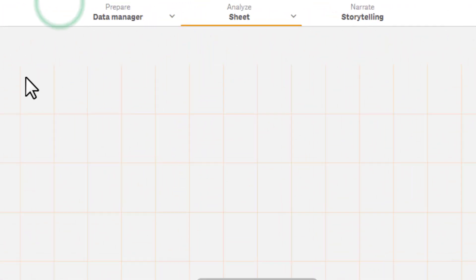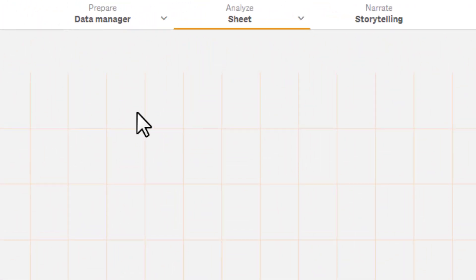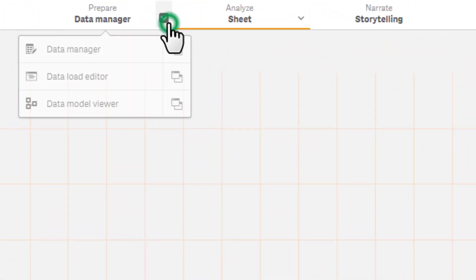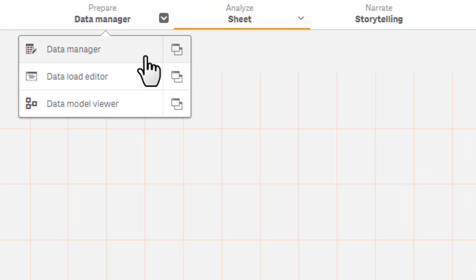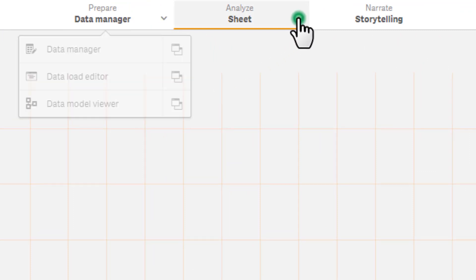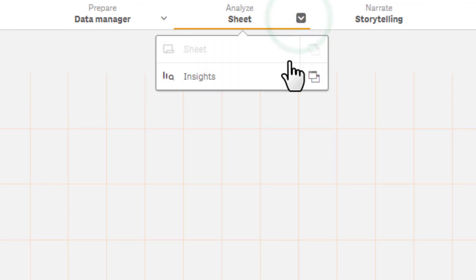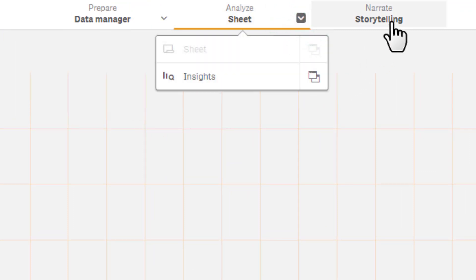First, you will notice we added context menus to our global navigation toolbar, providing a simpler way to navigate between data preparation tasks, analytics design, and data storytelling.